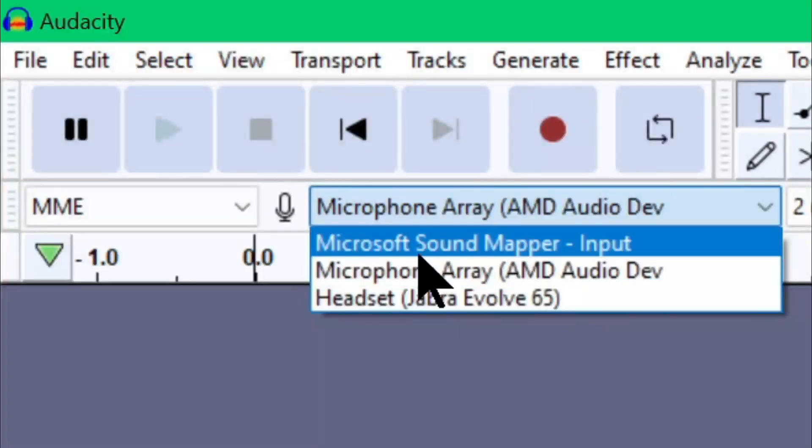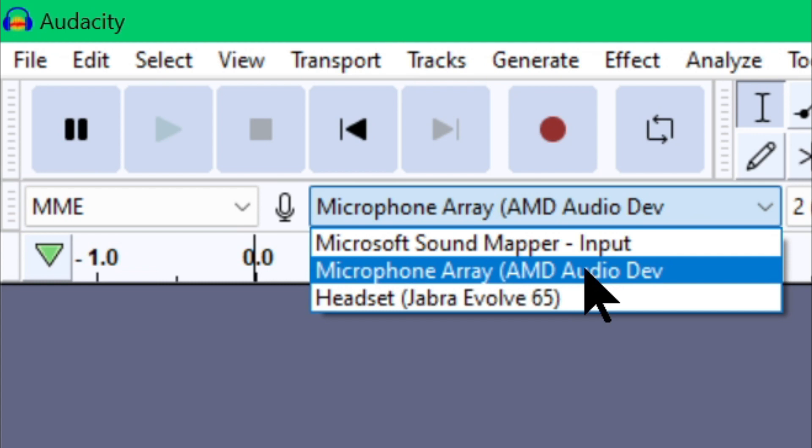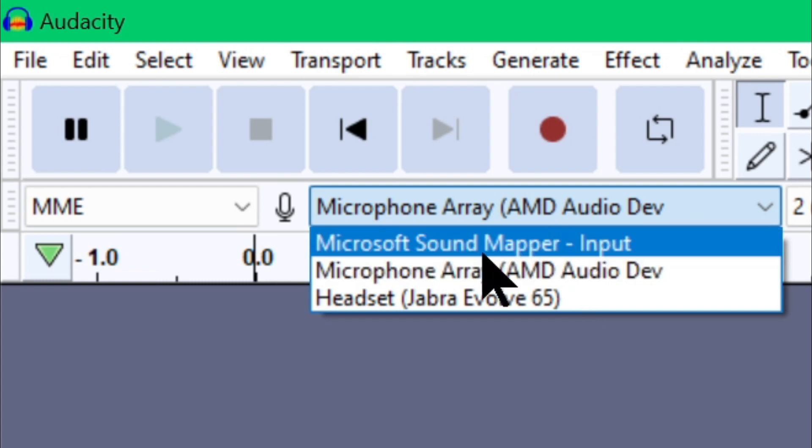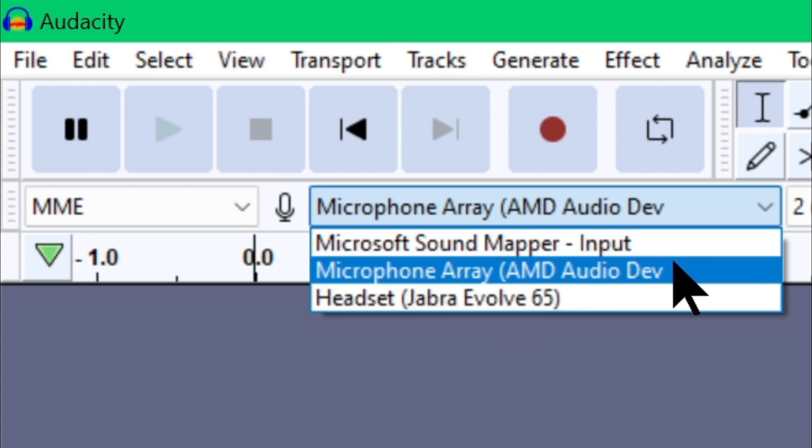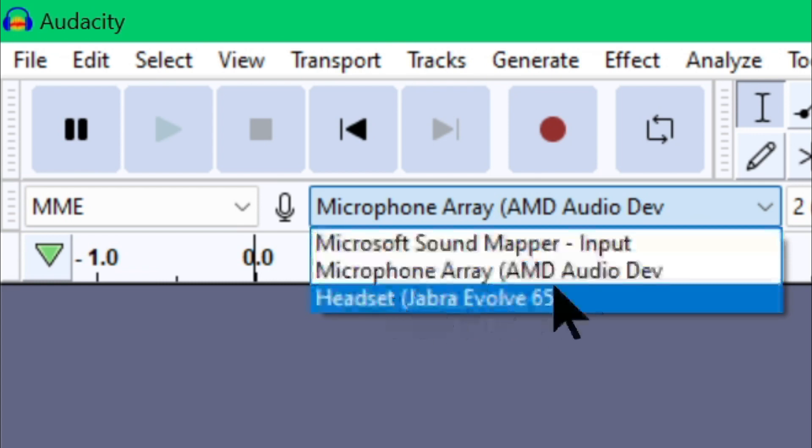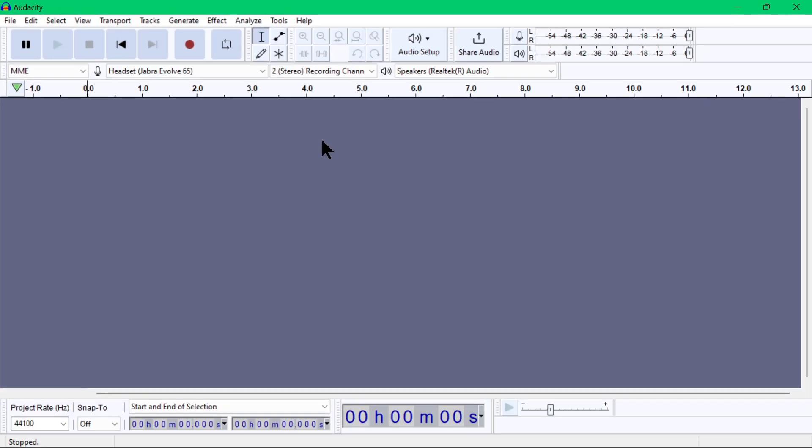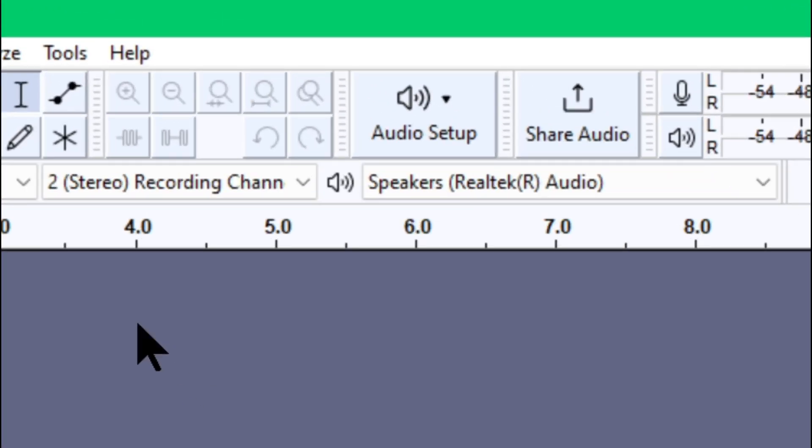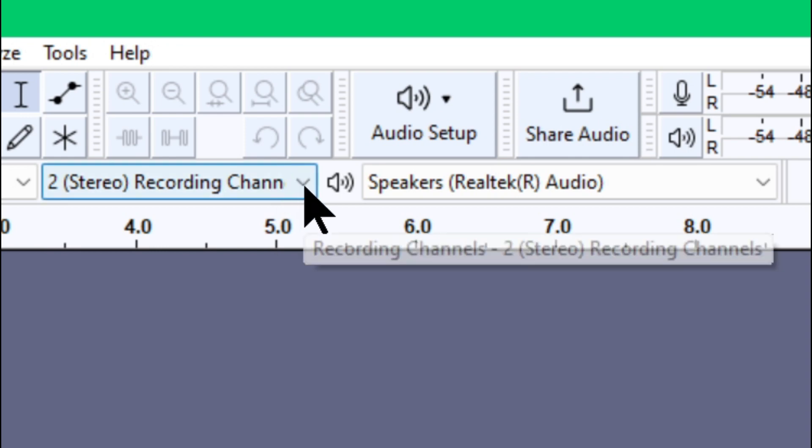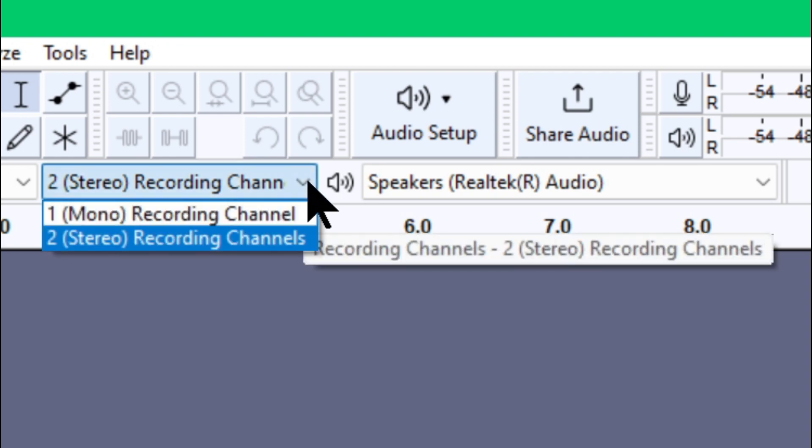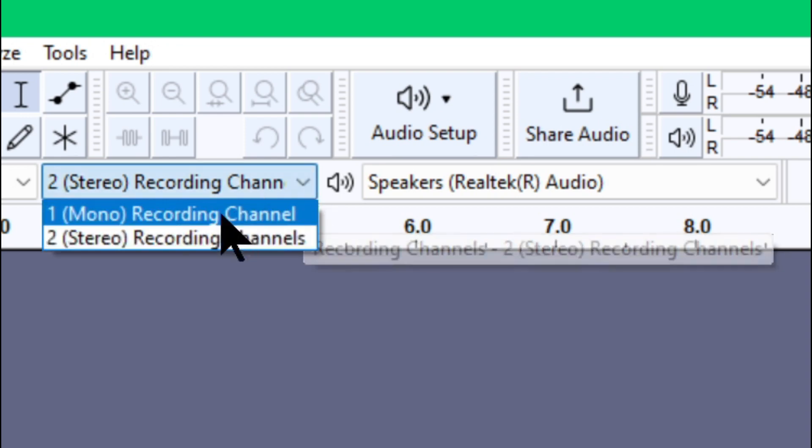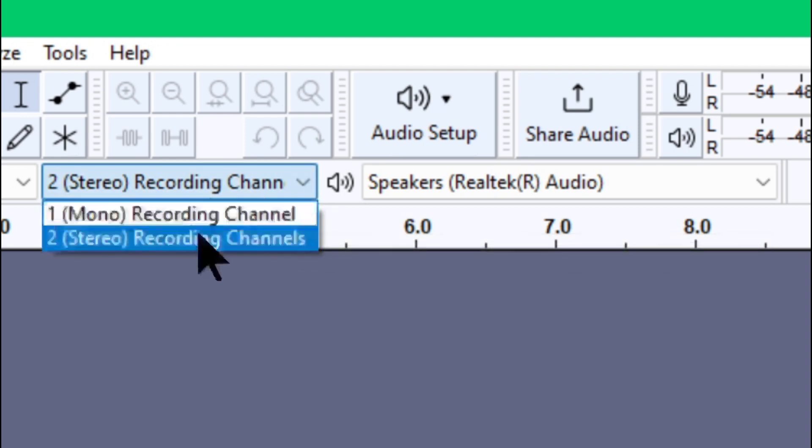The next dropdown is for the selection of the recording device. If you have audio input devices connected to your PC, they will all appear here and you can select the device that you want to use for your audio recording. In my case, I'll choose my Jabra Evolve 65 microphone device.